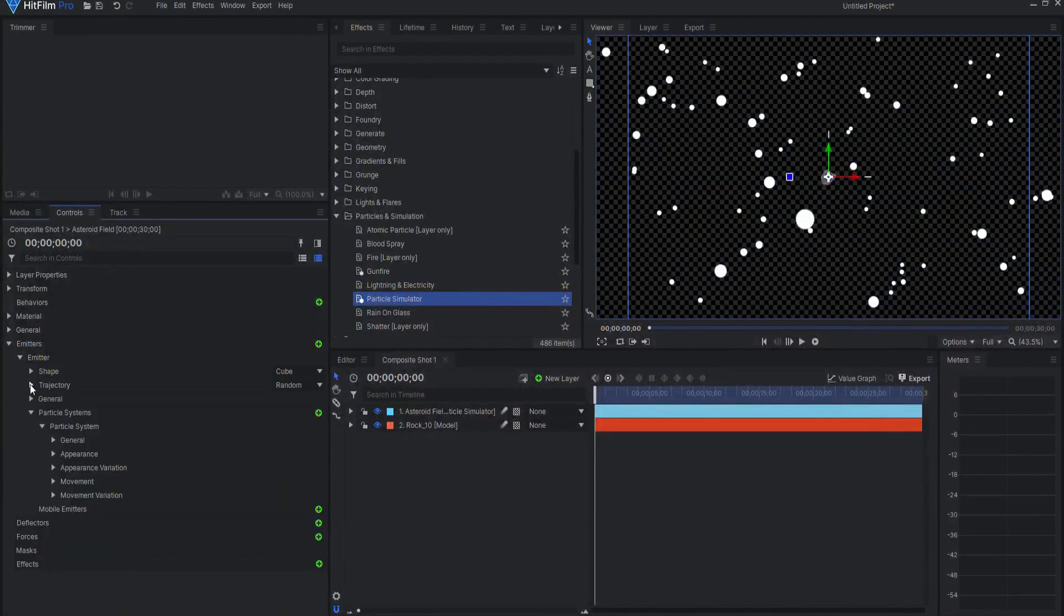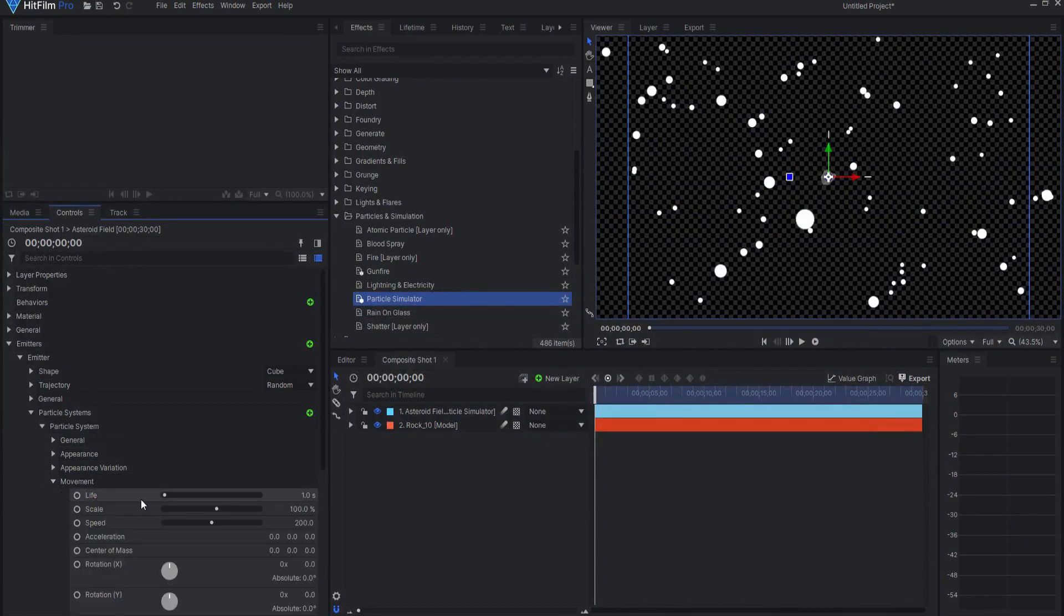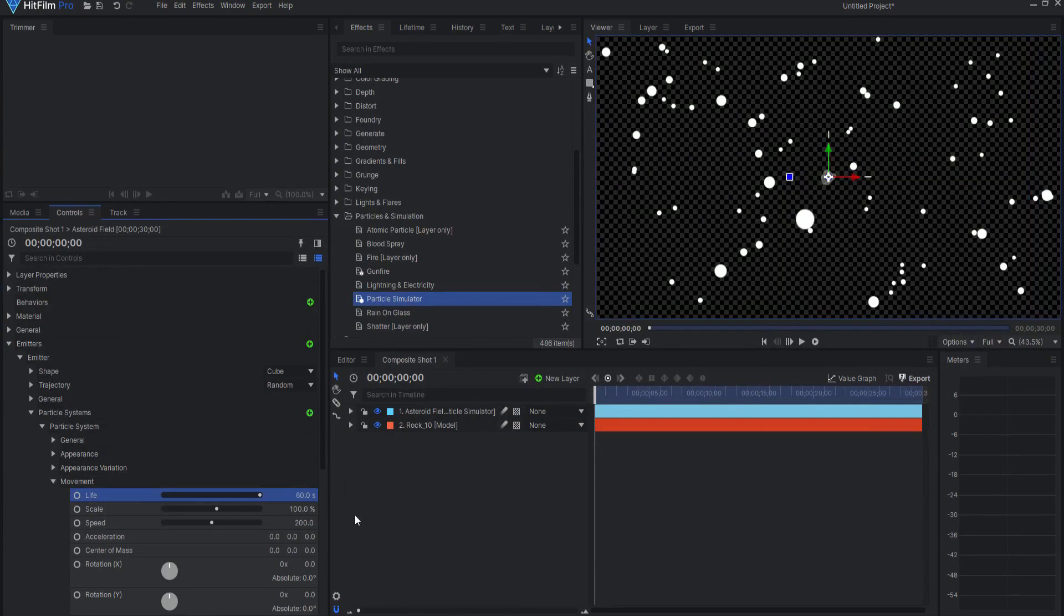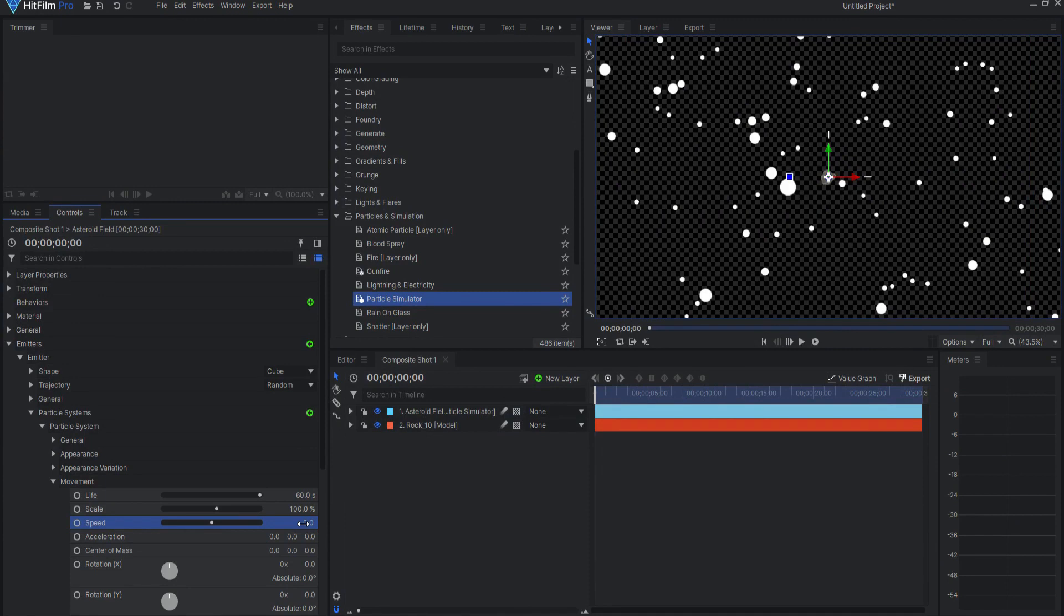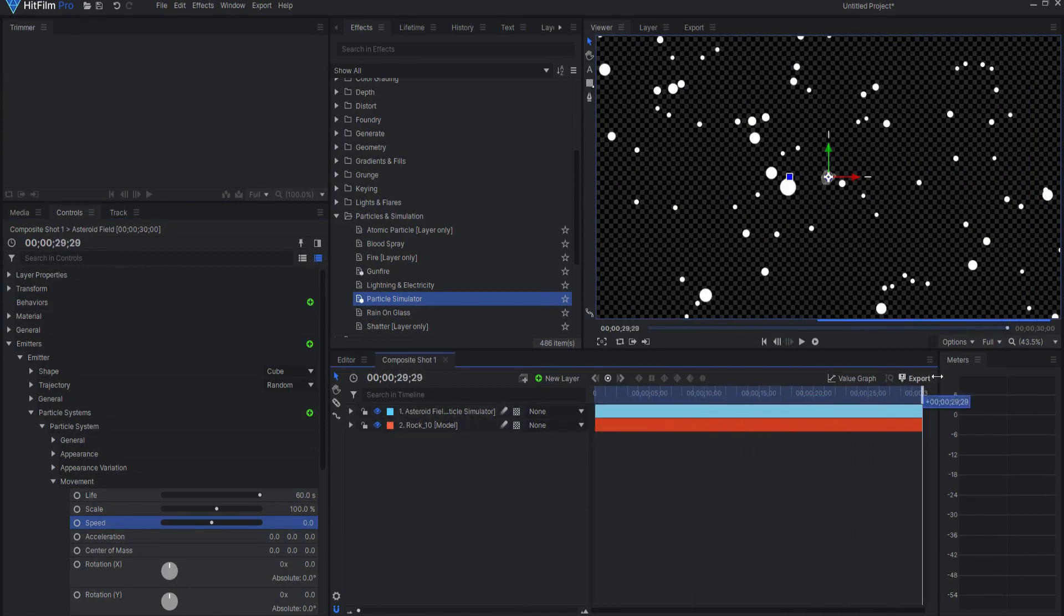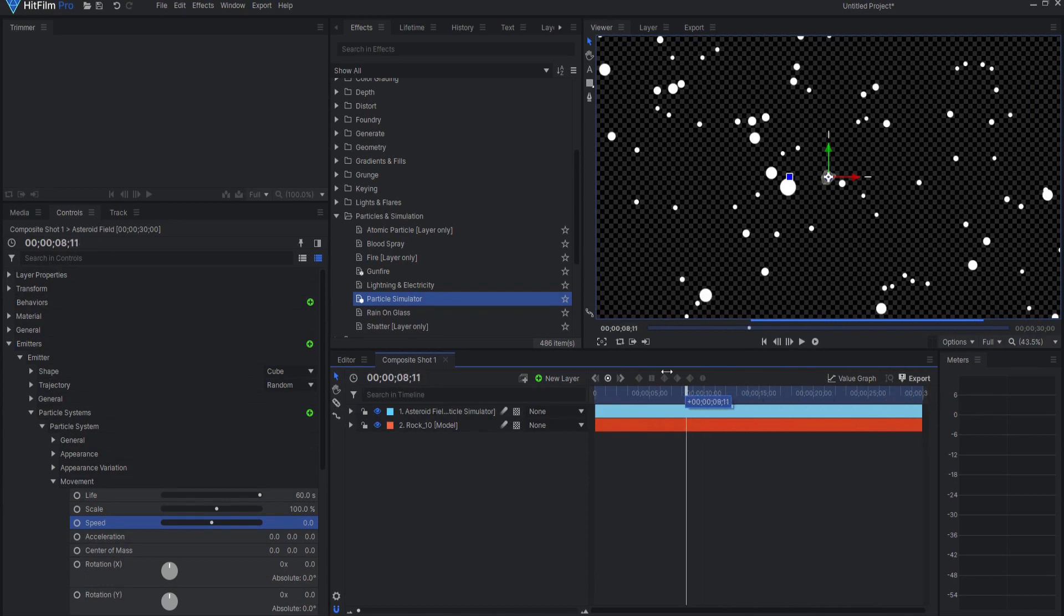And then under Movement, I will change the Life to the Maximum, which is 60 seconds. That will cover the whole 30 seconds. And I will change the speed to zero. So now I have 30 seconds of this asteroid field that is not moving.